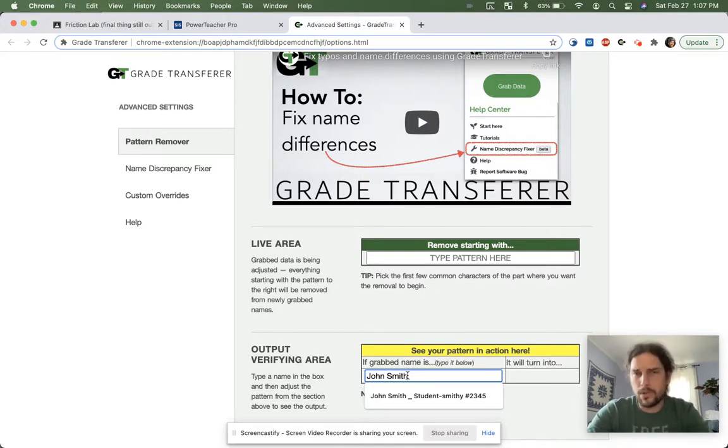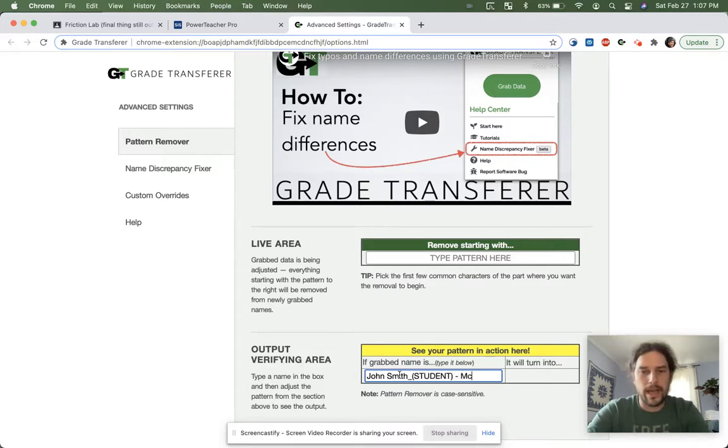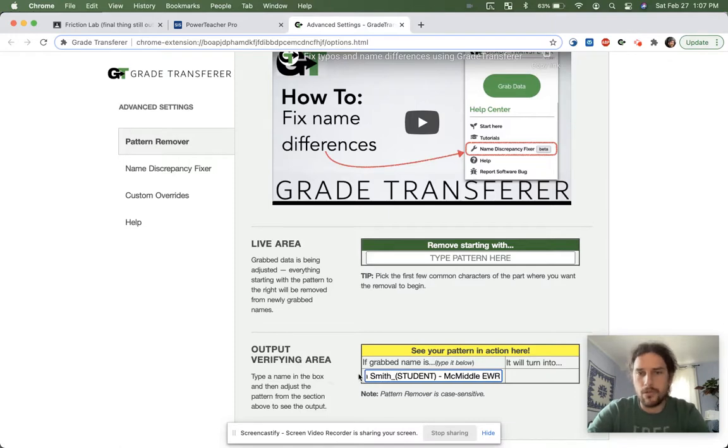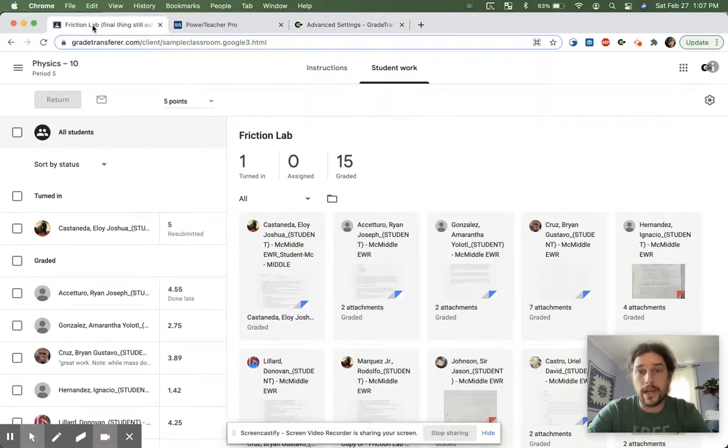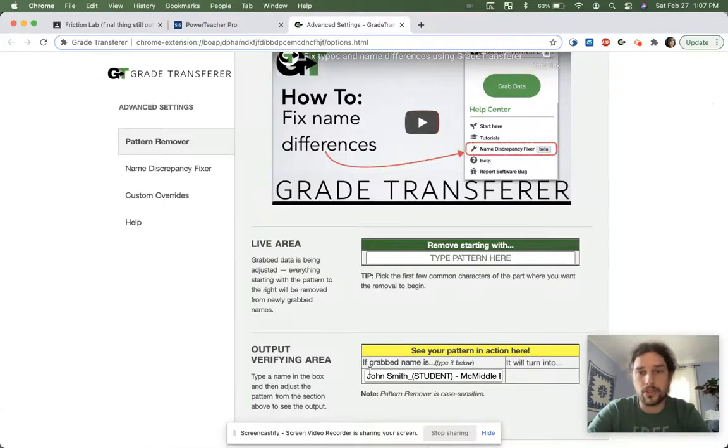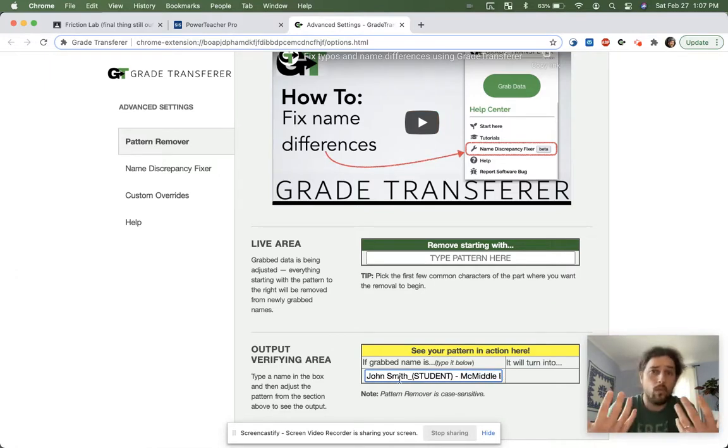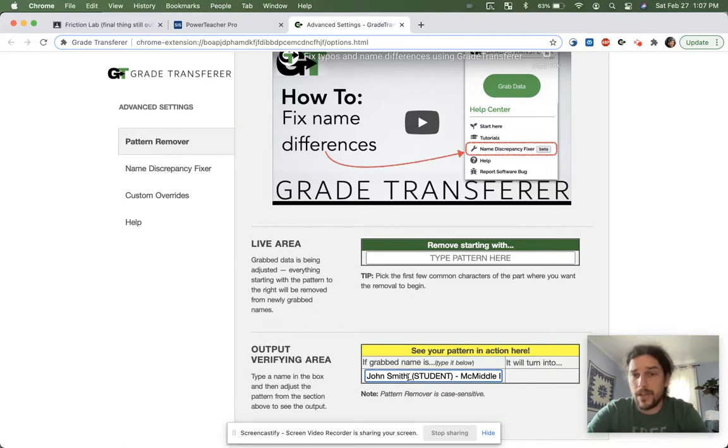So what you want to do is you want to put in a sample name here that matches the pattern that we have in the gradebook. So essentially, the kids right now in my Google Classroom have all this underscore, parentheses, capital letter, student, dash, MC, middle, EWR added on to the end of their names. So what I want to achieve is I want this part, which is the same for all of my students,